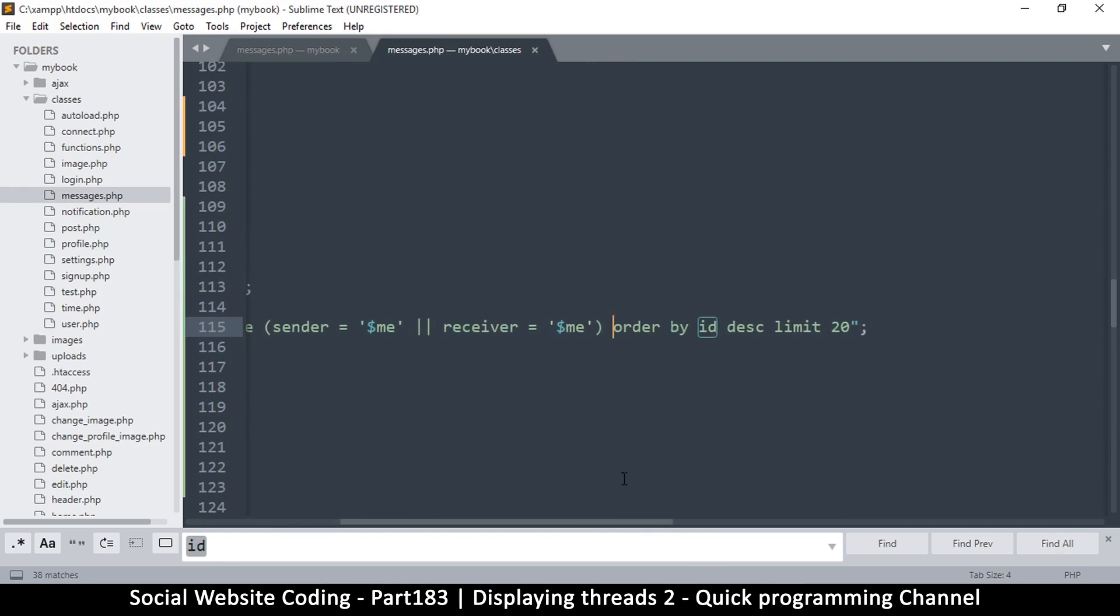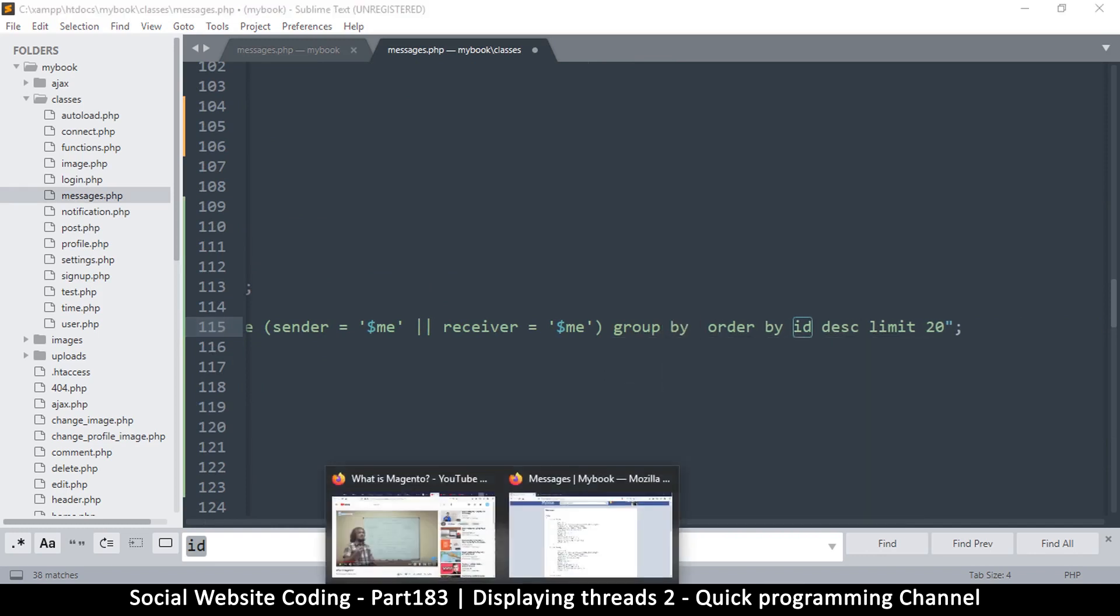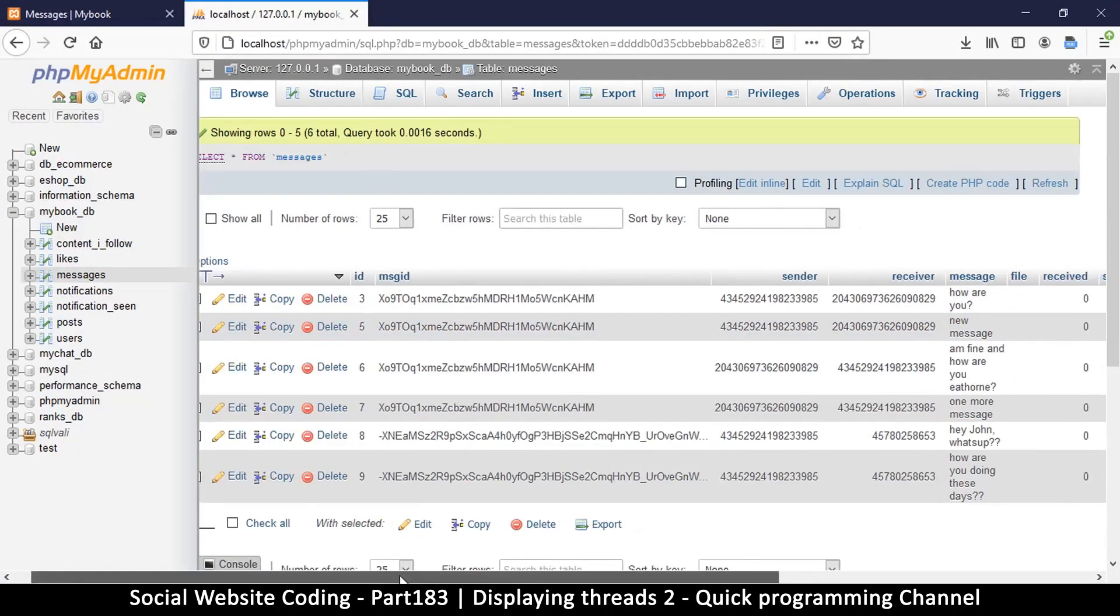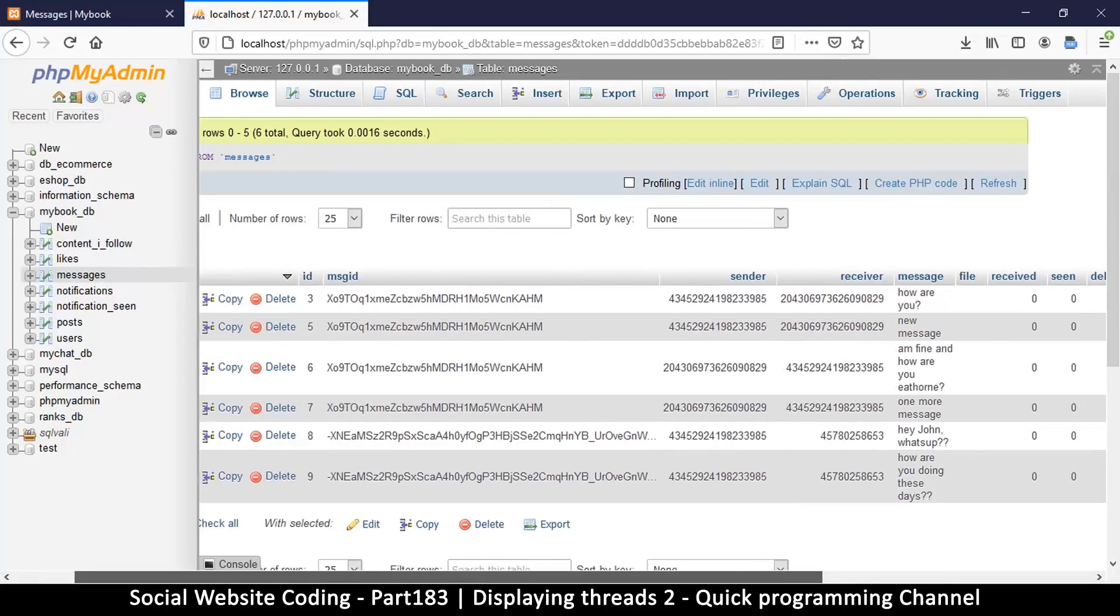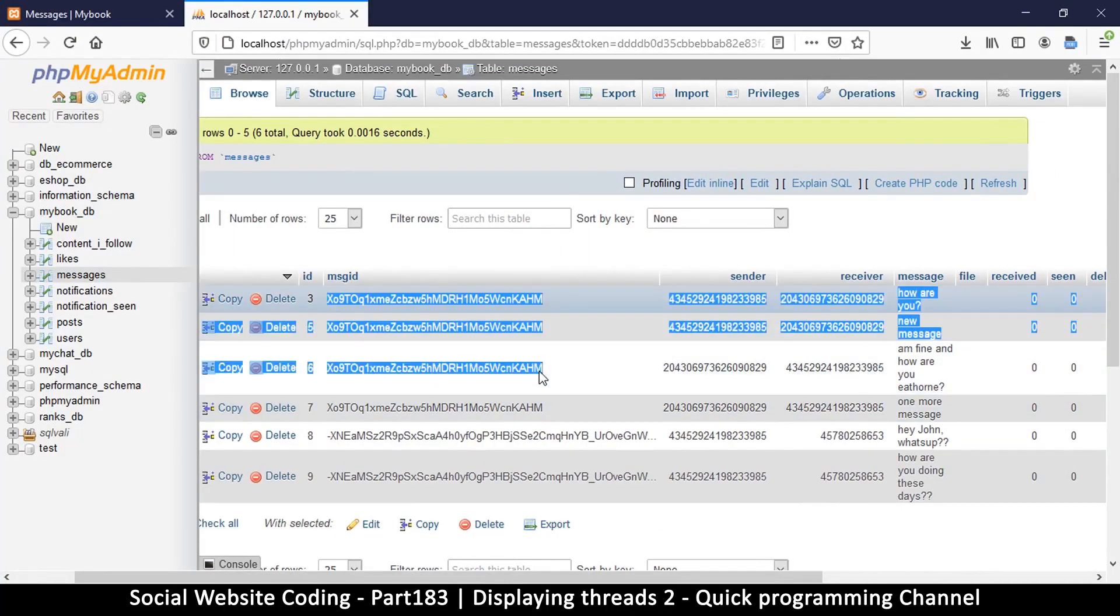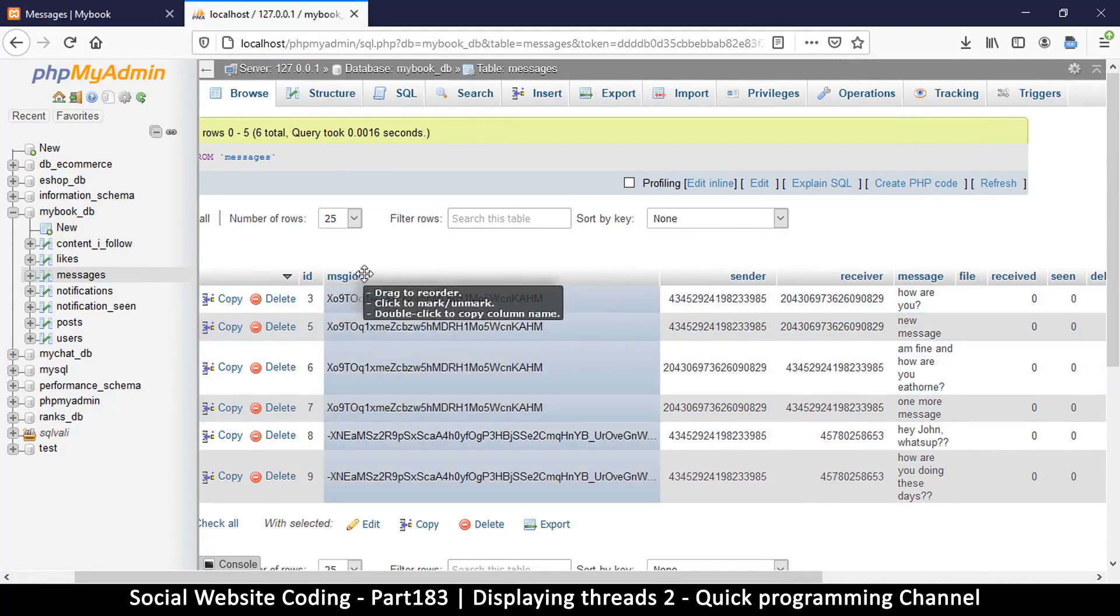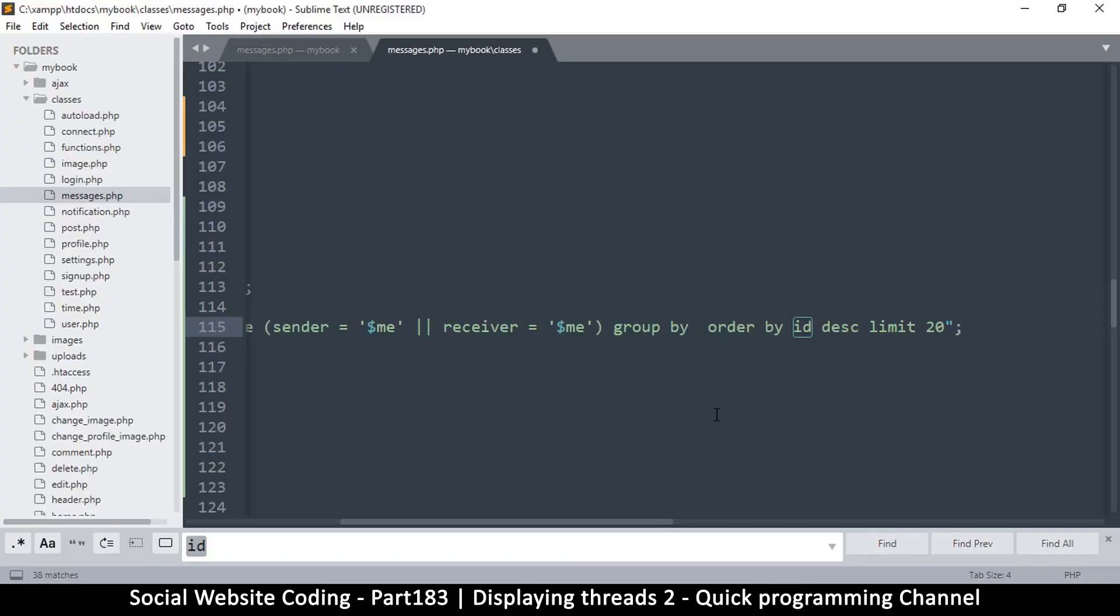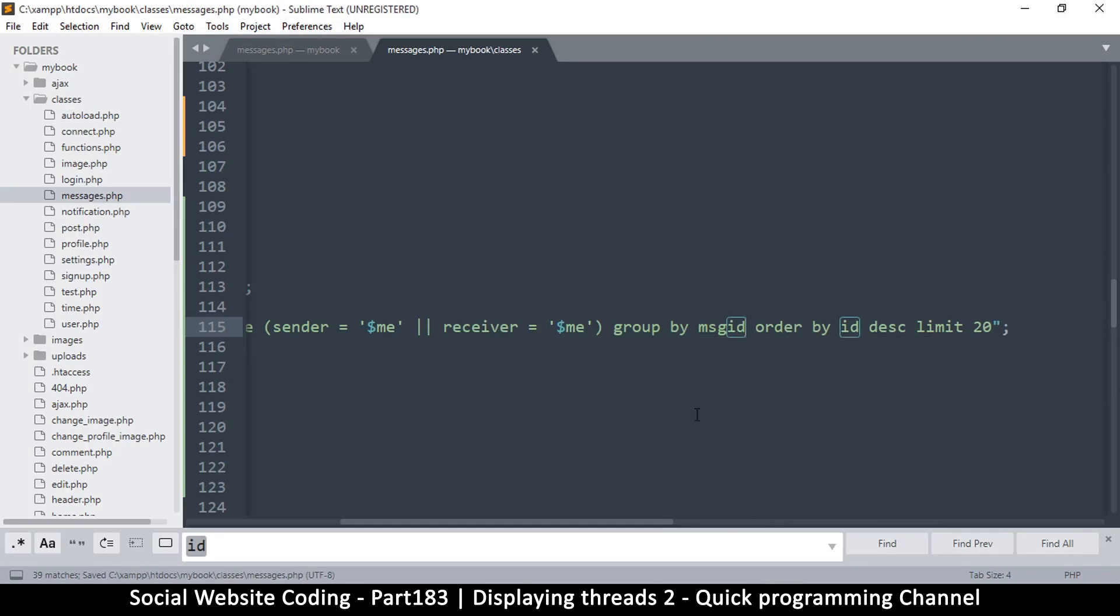So to do that we're going to say group these things by, so we can group by a specific column. So if I go back here, which column here determines the thread? And that's the message ID. So every item with the same thread has the same message ID. So we're going to group by message ID.